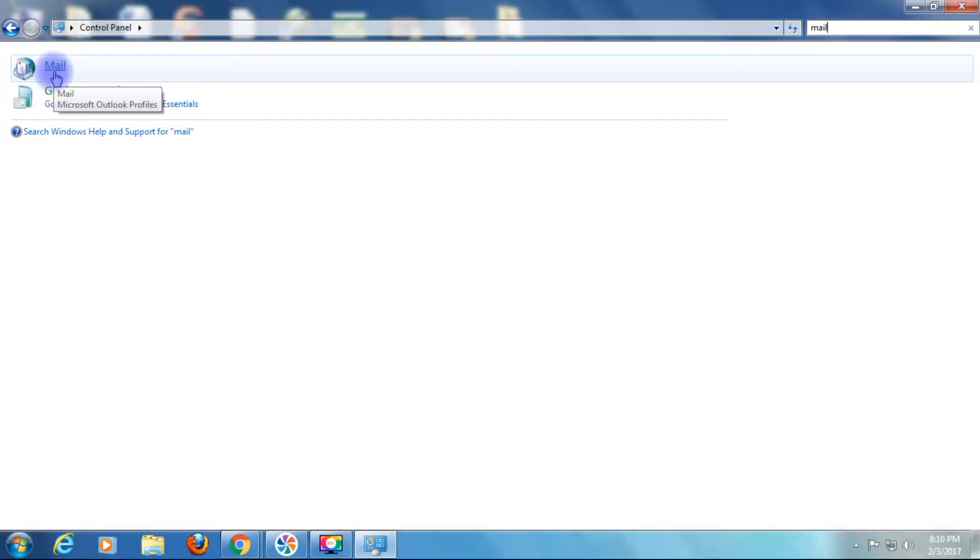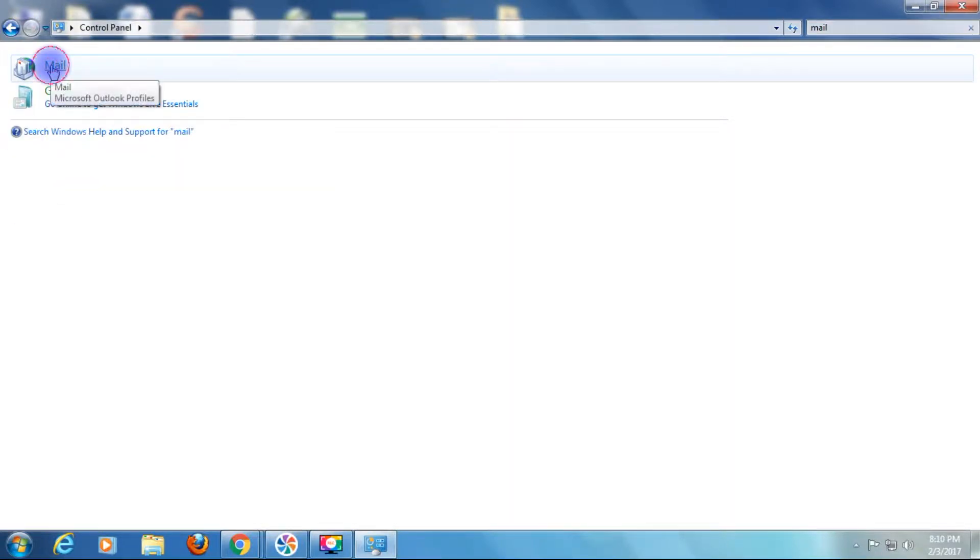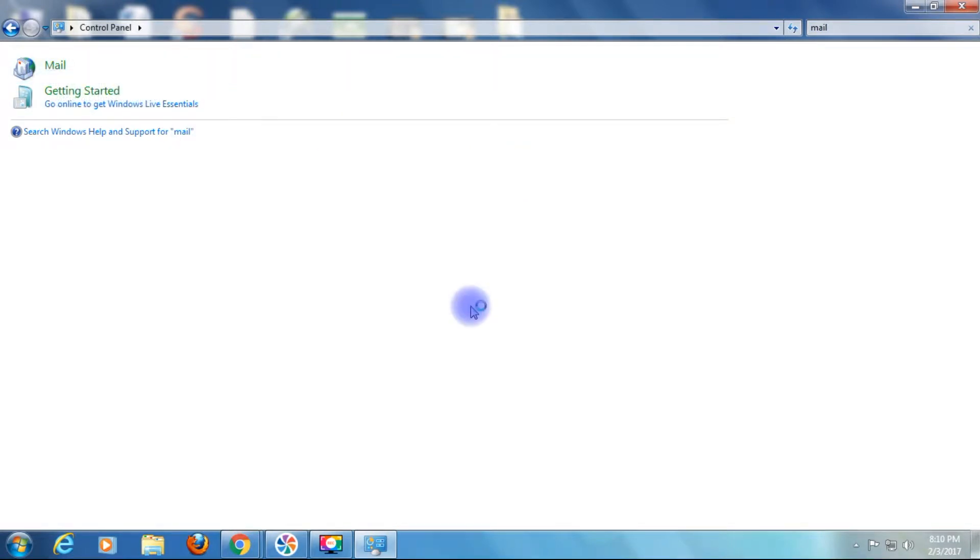Depending on the versions, sometimes you will get Mail 32-bit, but I got here Mail only. Click on Mail.